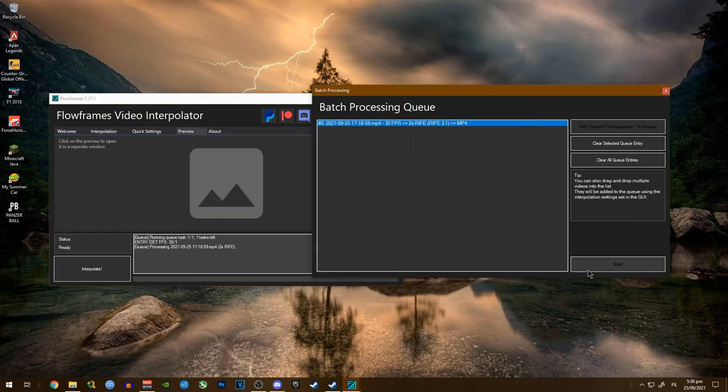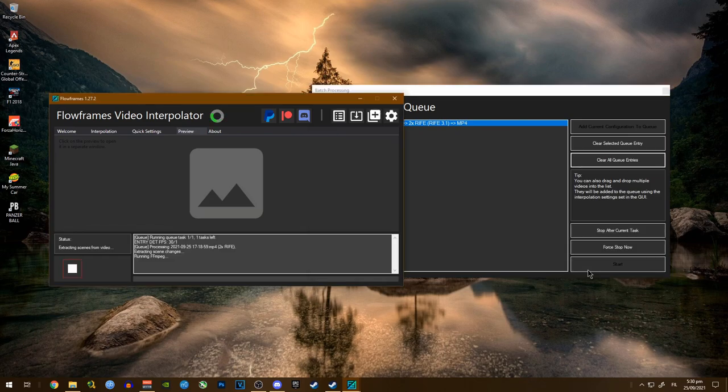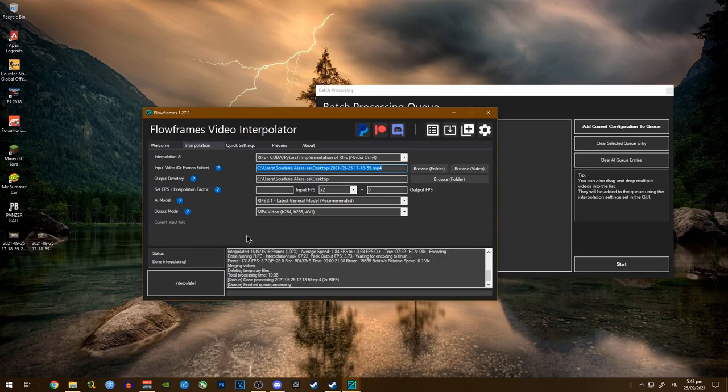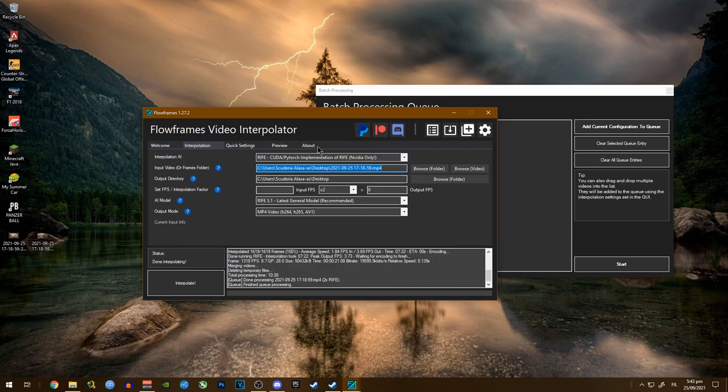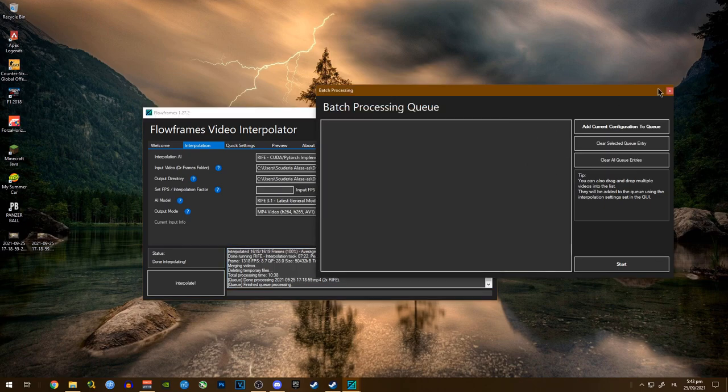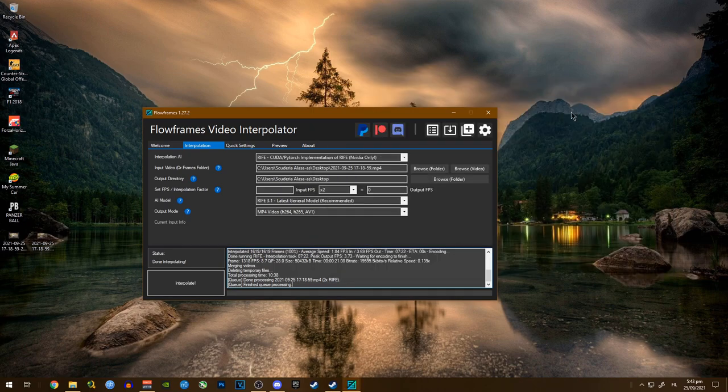So I guess let's start the queue here. This might take a while so please be patient. Once it's finished, it should look like something like this. If it's finished, it will say here 'Finish Queue Processing'. You can already go ahead and exit this thing out.